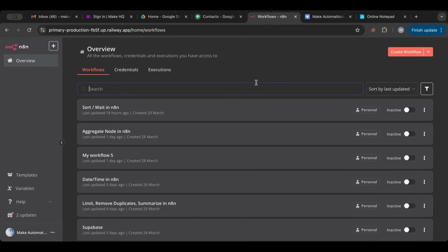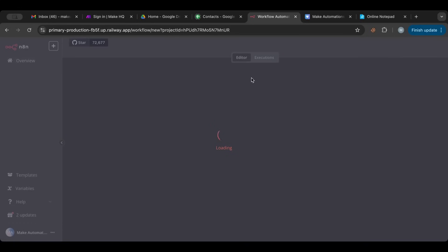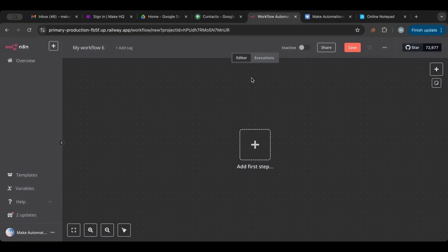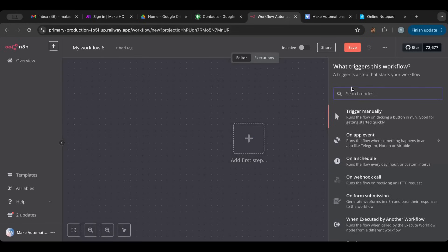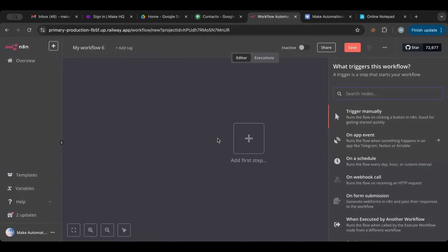So let's go back to N8N and let's start with clicking this orange button in the top right. It says create workflow. So here we have add your first step. So this is exactly what a trigger is. A trigger is a first step. So if I click on this it tells me what triggers this workflow, what starts this workflow.